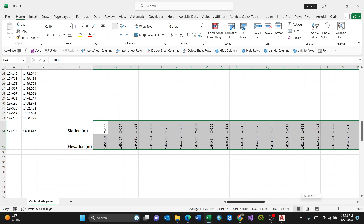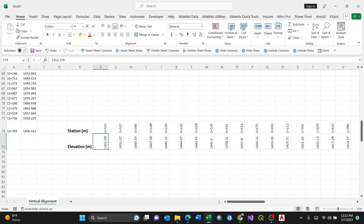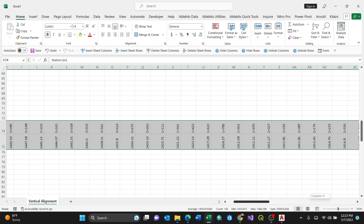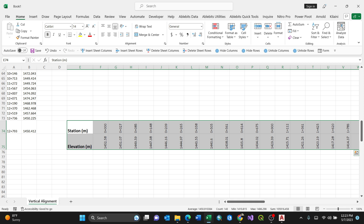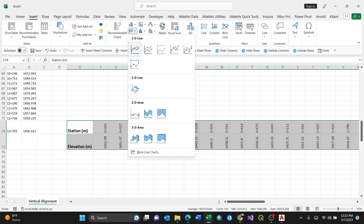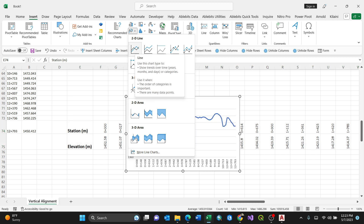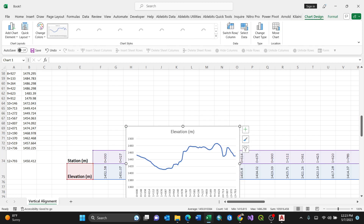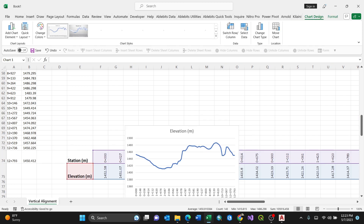Now selecting all of the data, we need to insert a graph. Go to the Insert button, then under Charts select the appropriate chart type. There are different types — we need to select a 2D Line chart. By selecting this, we already have a chart taking shape — a beautiful one.